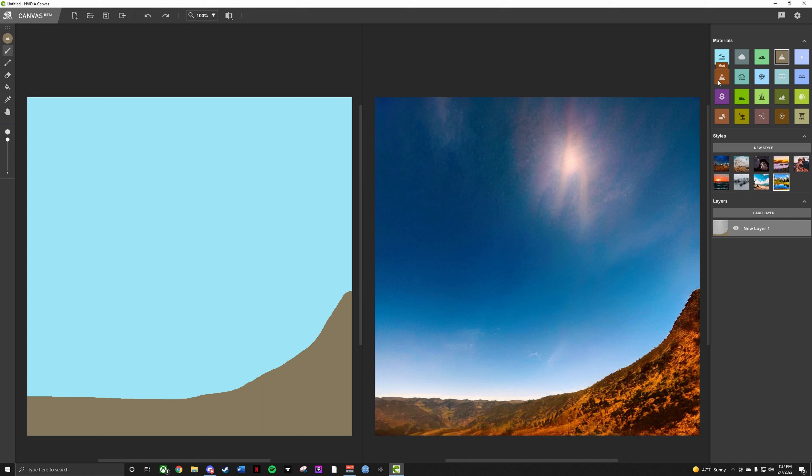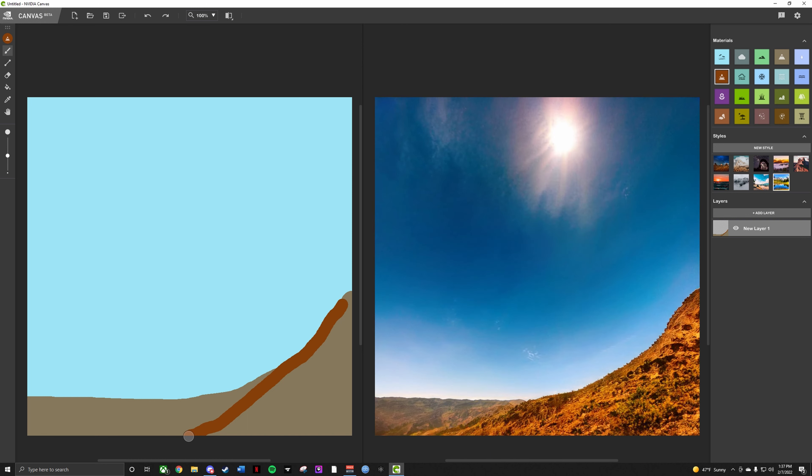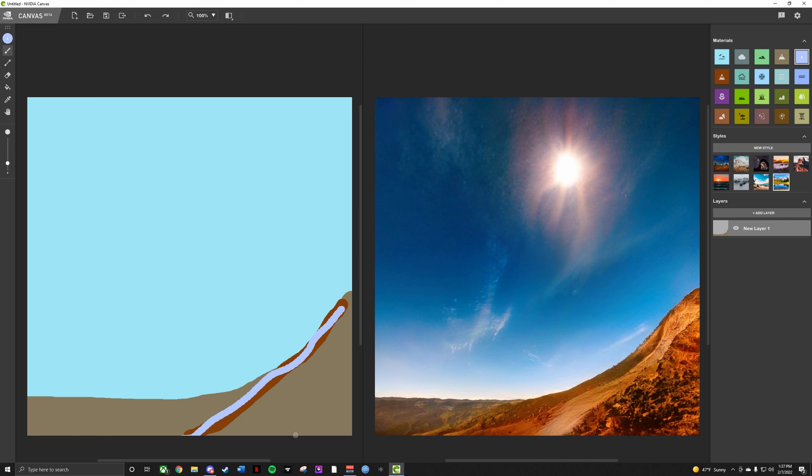But it does do a lot of really cool stuff. So if I do like a, let's do like a little mud slide here. Do a little mud slide like that maybe. Doesn't do much. It definitely doesn't do what I thought it would. Maybe smaller path of water down there. Like so.